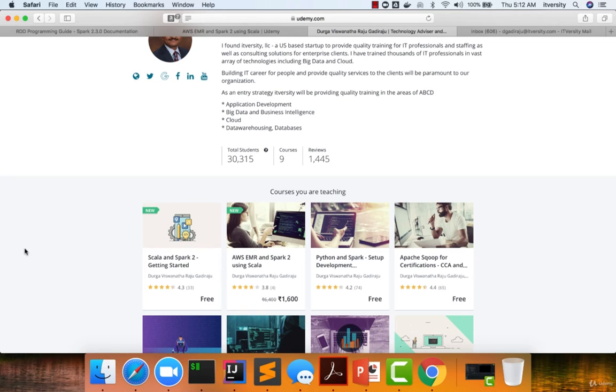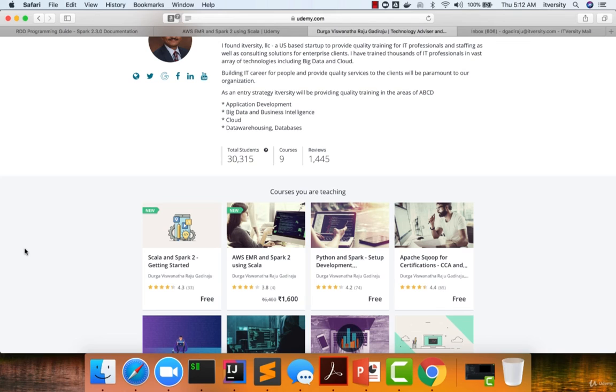Once the course is done, we will double the price, and if you want to wait until it is done, you can wait. Otherwise, you can leverage the early bird price while the course is in draft mode.